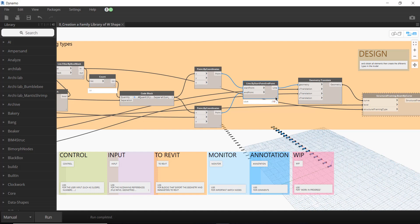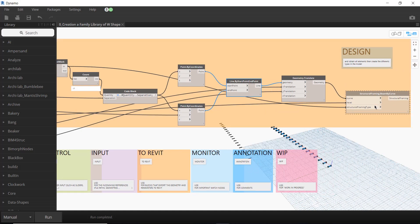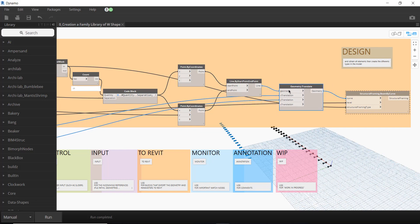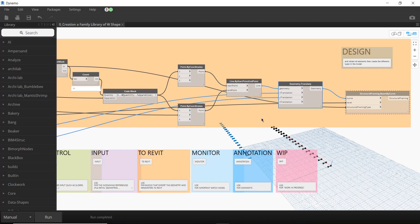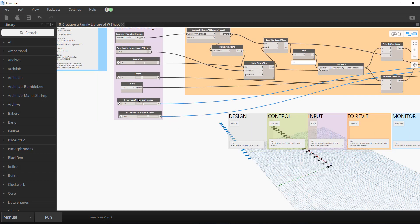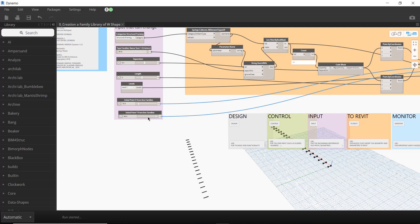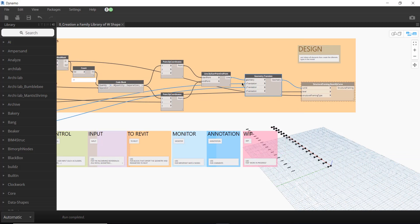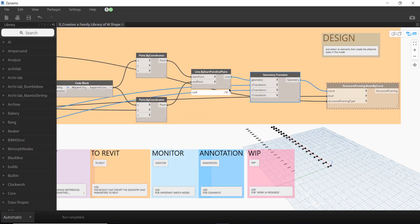With two points I can create a line using Line.ByStartPointEndPoint. For the structural framing node I need a curve, a level, and a structural framing type. I use Translate Geometry to add more functionality — it lets me change the insertion point so I can create more than one row, such as W10, W16, and W30 rows.